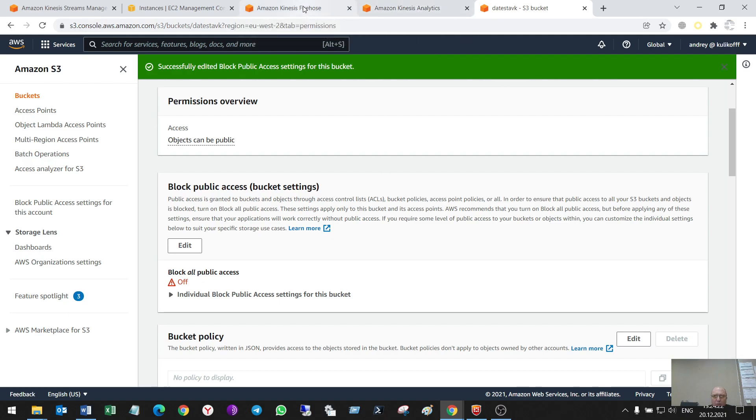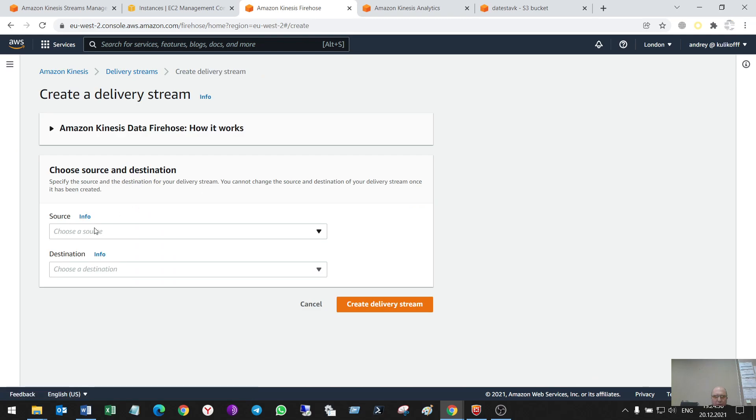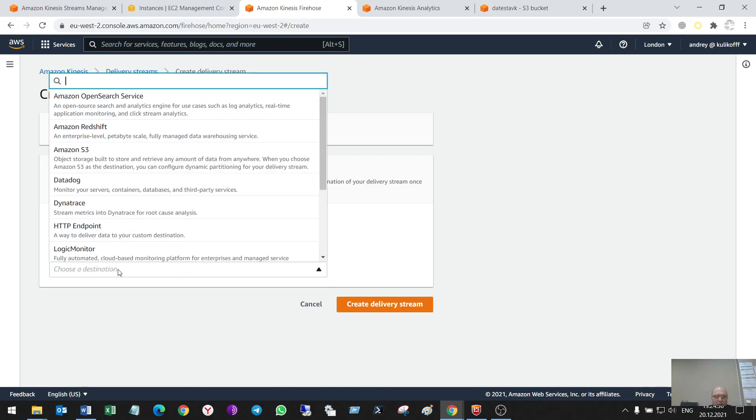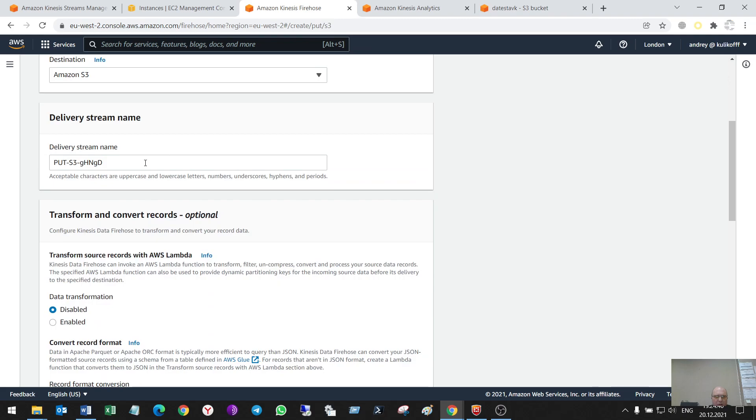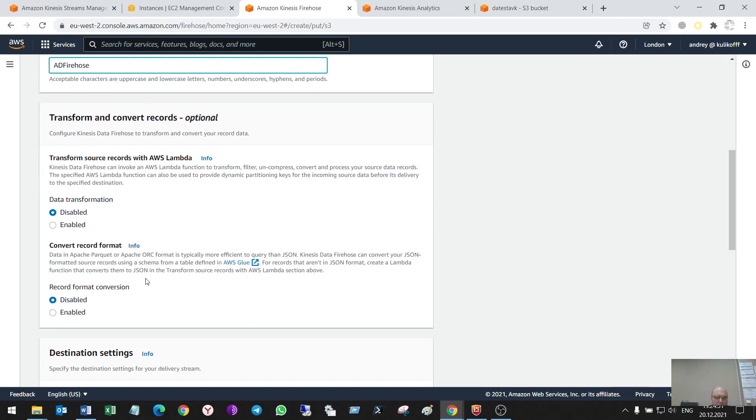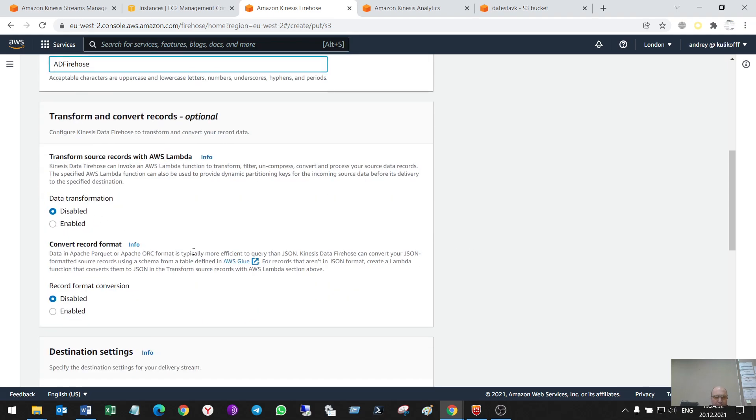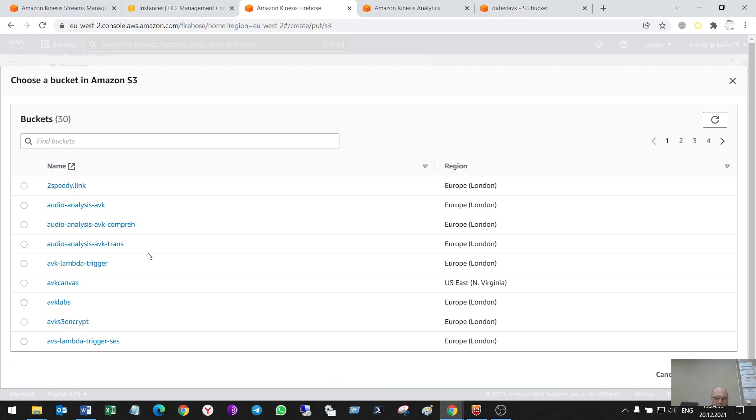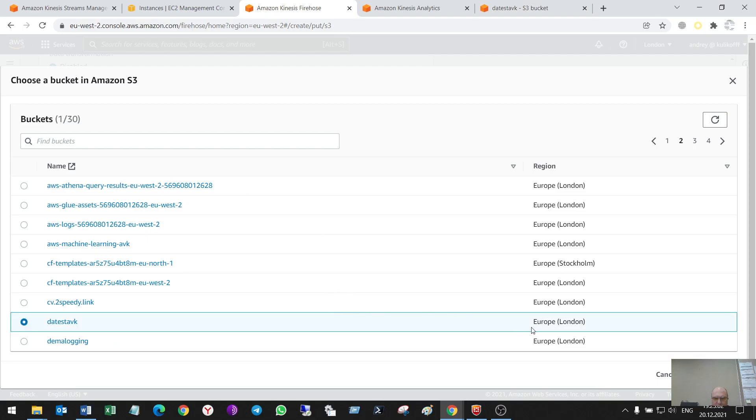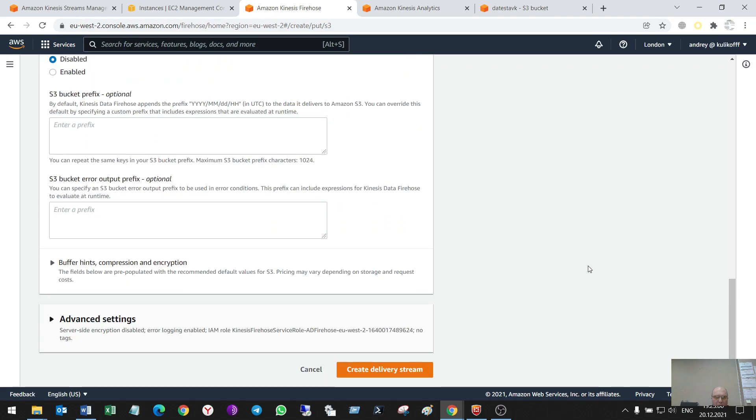Also, I'll make a firehose delivery stream. I have an S3 bucket. Direct put. Yes. And Amazon S3. The name of it will be analytic data firehose. No transformation. No conversion. And the bucket. And the bucket with the name date test evk. So, create.